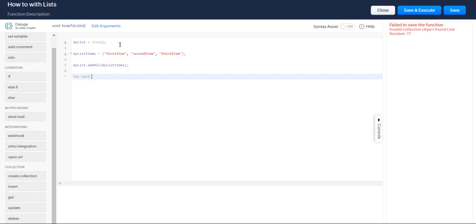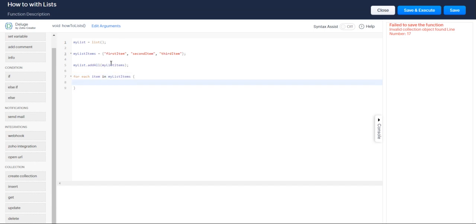So for each item in my list, items. You've got an error. There we go.